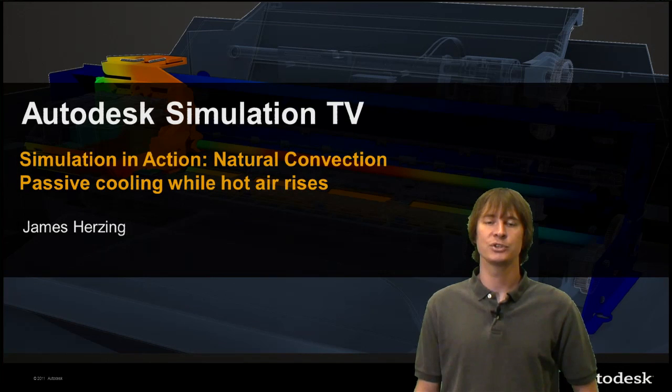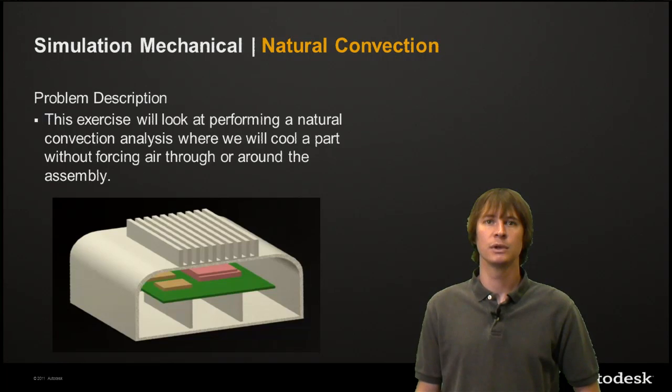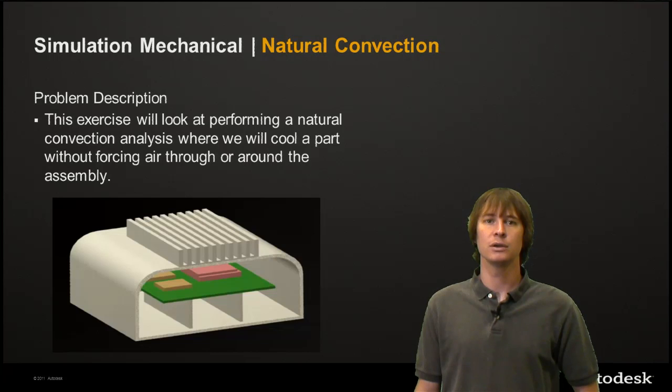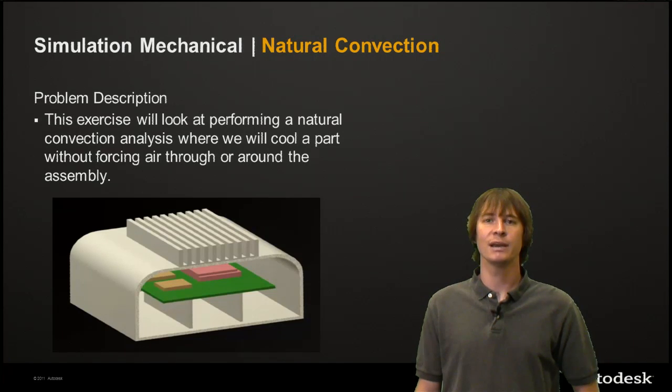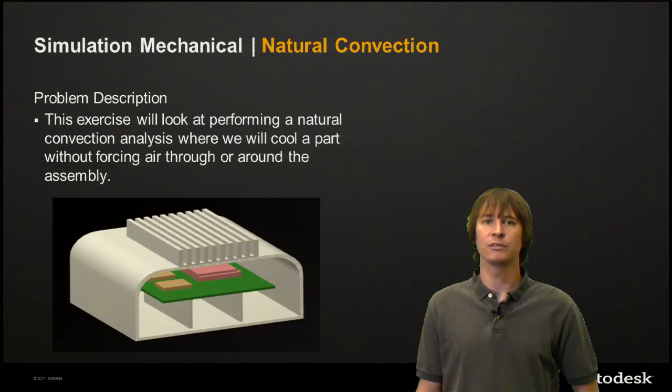My name is James Herzing. For this problem we're going to be looking at a chipboard where we're going to have heating on the different parts and see how with ambient temperature we can force the air to move and cool our part.